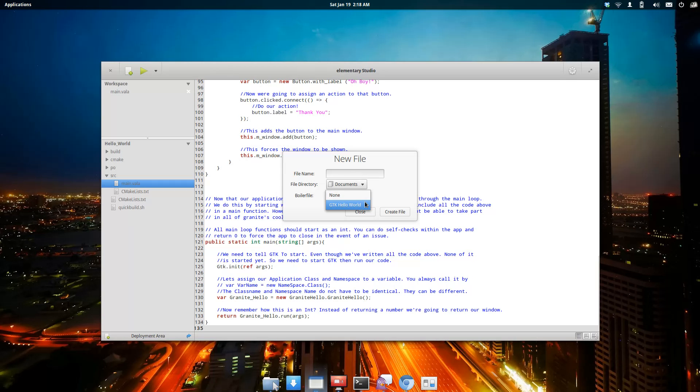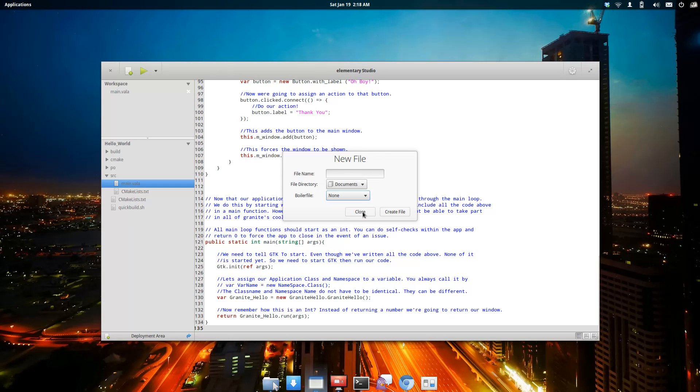You basically throw those boiler files and boiler projects in a directory, and the system automatically picks them up on launch. We're just going to leave that as is, but it does indeed work.